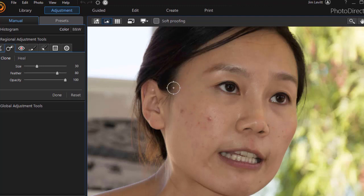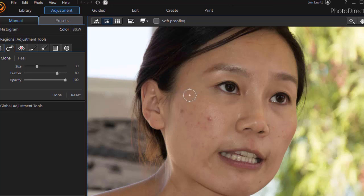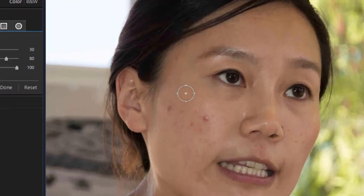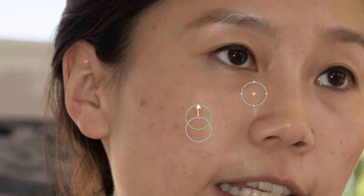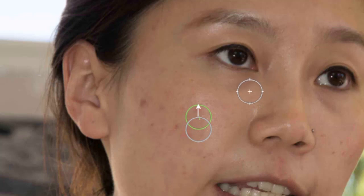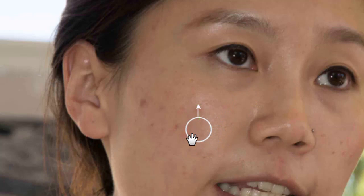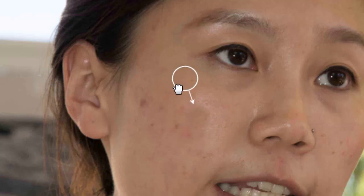But you notice now the Clone tool or the Healing tool has a circle. Now the circle defines the area that you want to change. So I'm going to click right here on this blemish. And you notice now I have two circles. I have a green one and then I have a white one. Now I can grab the white one and the white one is the area that will be replacing the green circle.